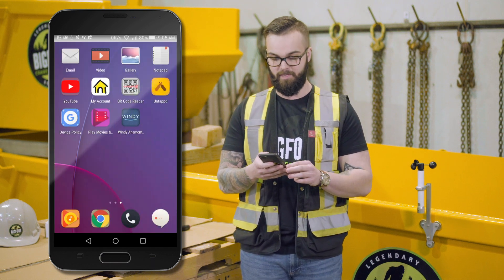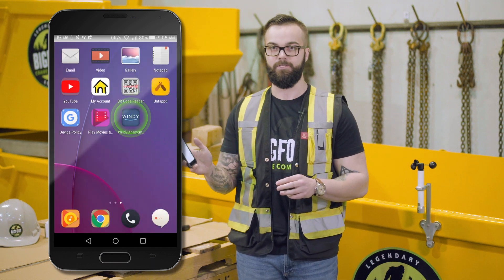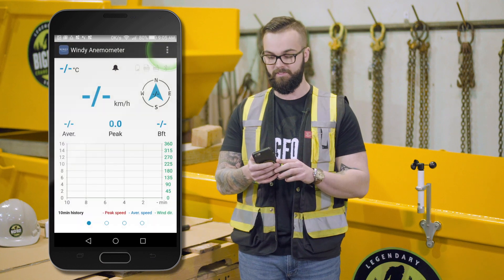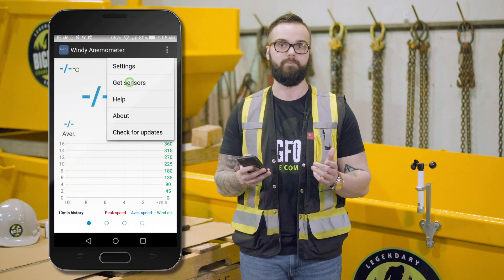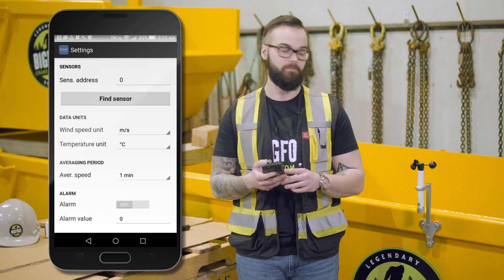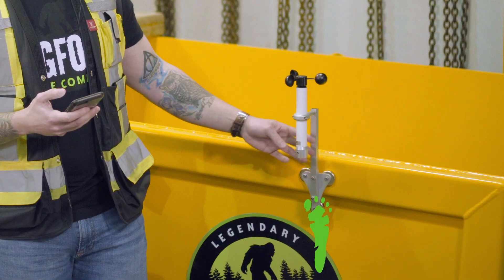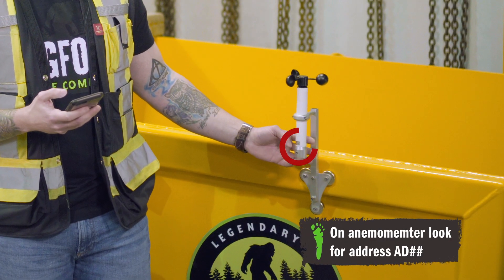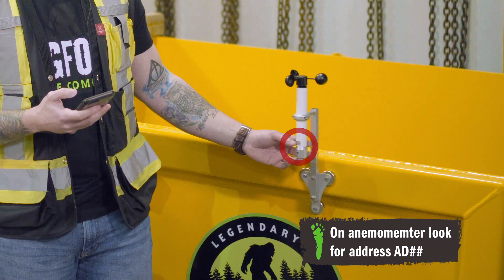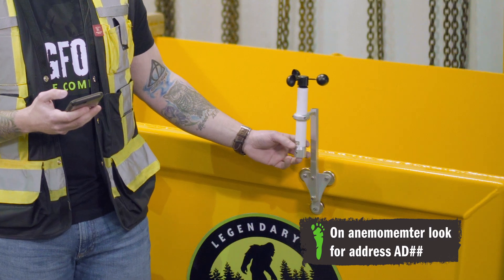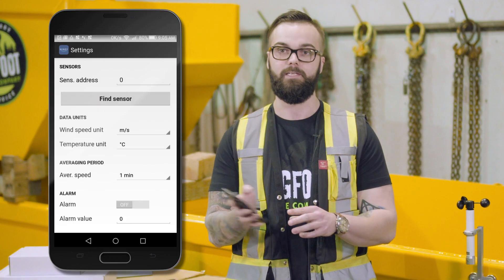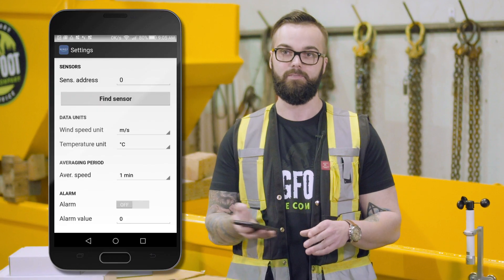Once installed, you will navigate to the application and go into settings to sync to the Anemometer. To sync to your system, you will look for the address. The address on the Anemometer is listed as AD followed by a two-digit number, and that two-digit number will then be entered into the address module.